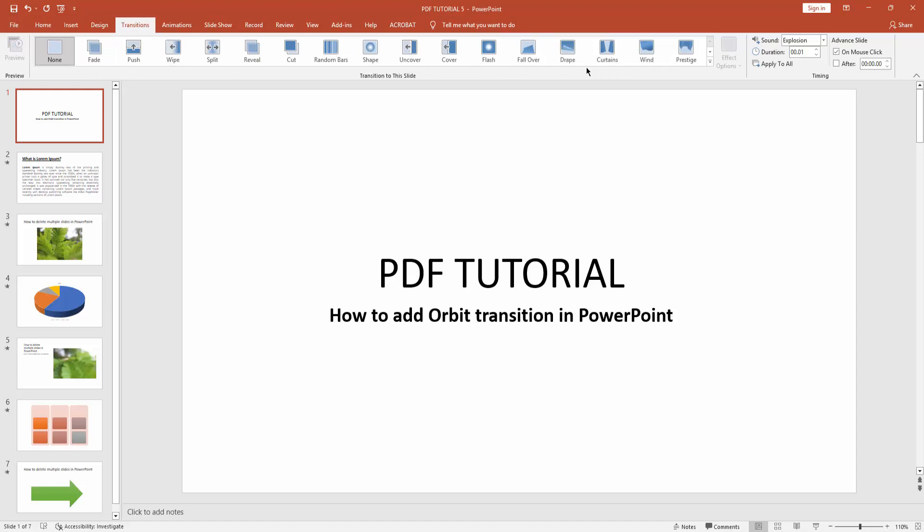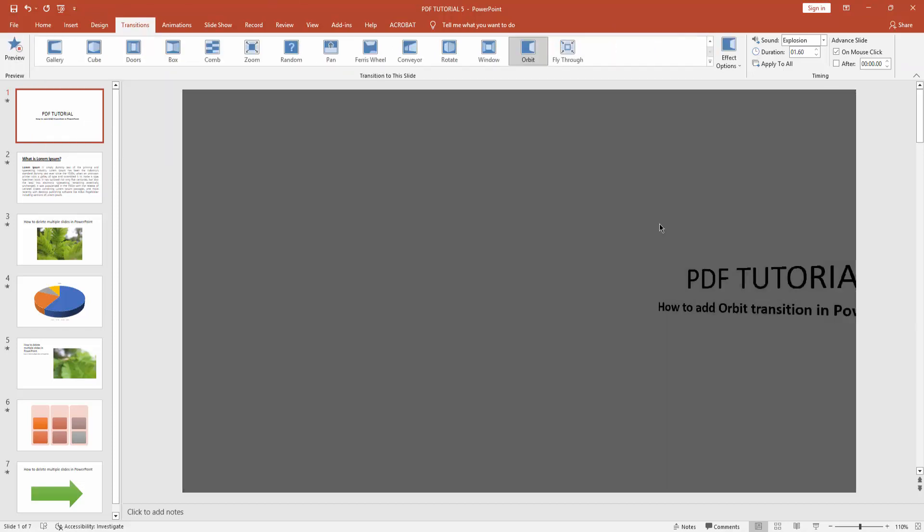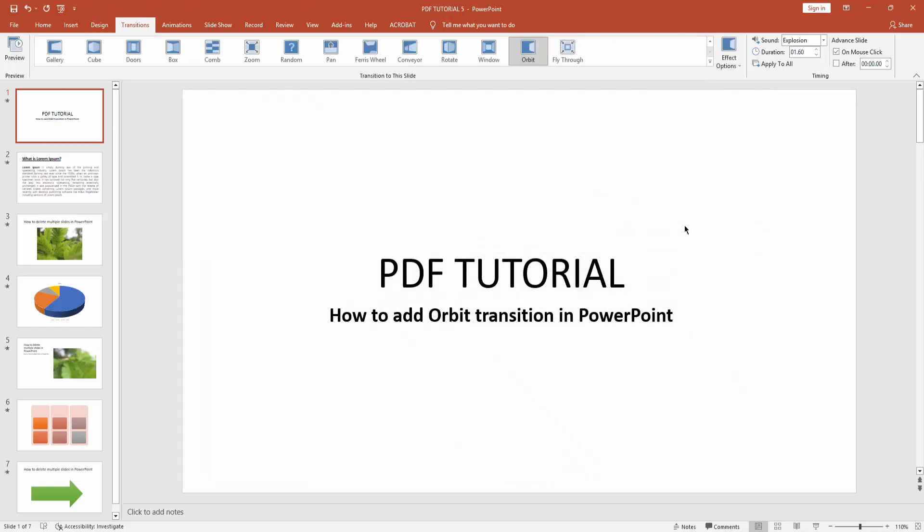You can see here are many transition effects. Now click this transition effect drop down menu and find your orbit transition. You can see here the orbit transition. Click it. Now we can apply sound effect on this orbit transition.